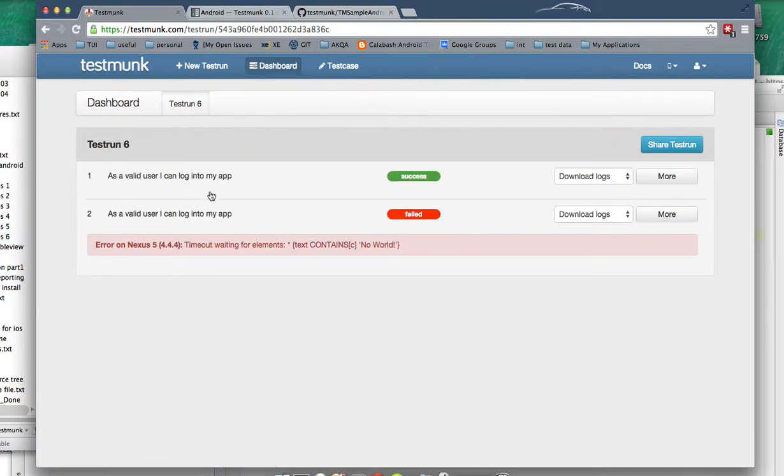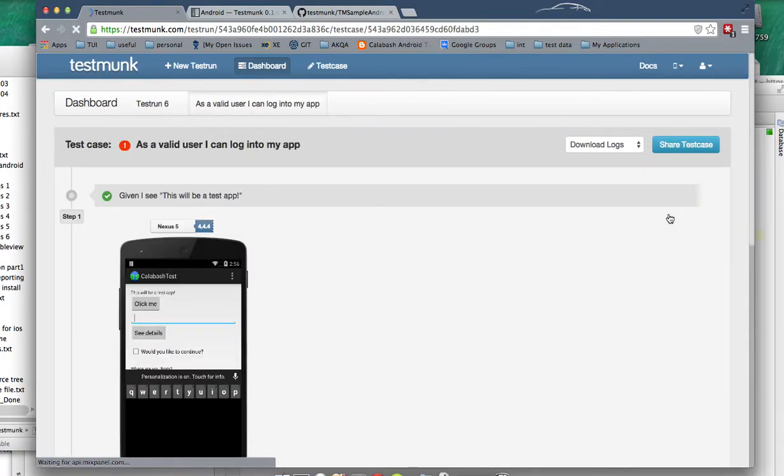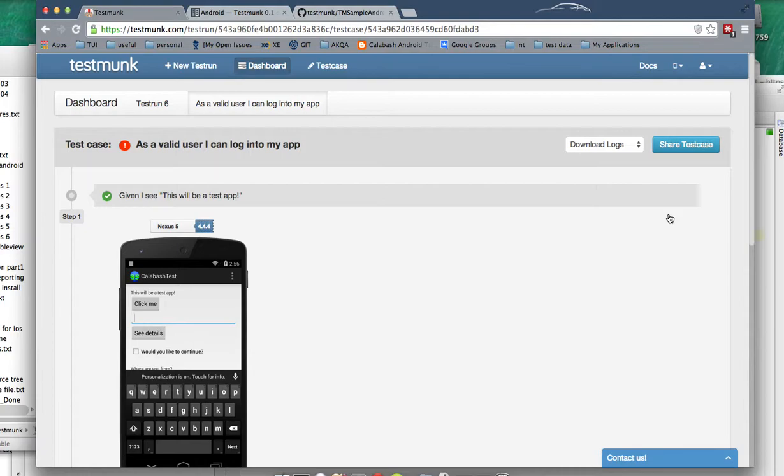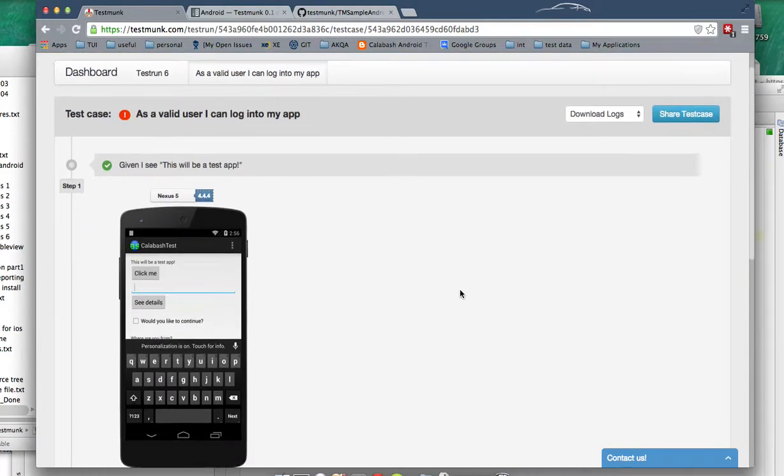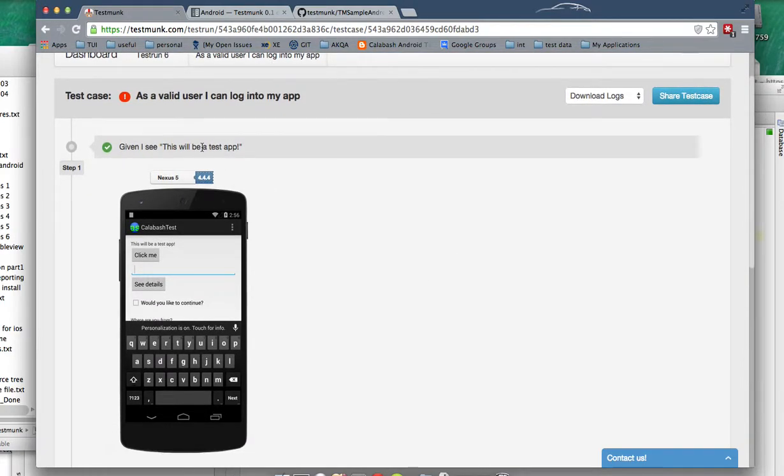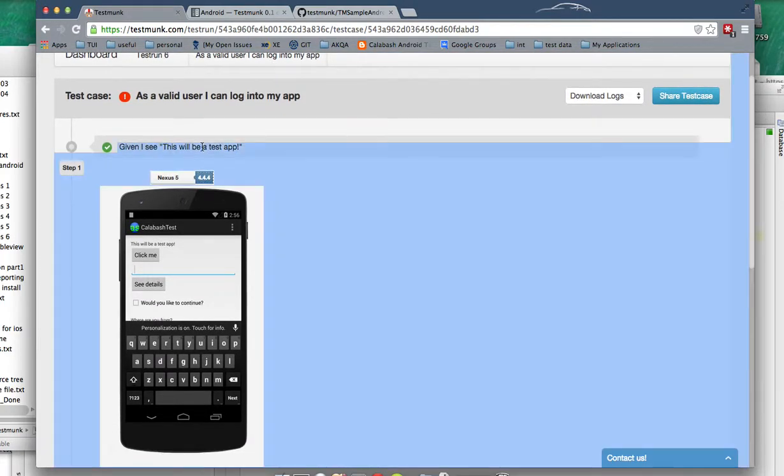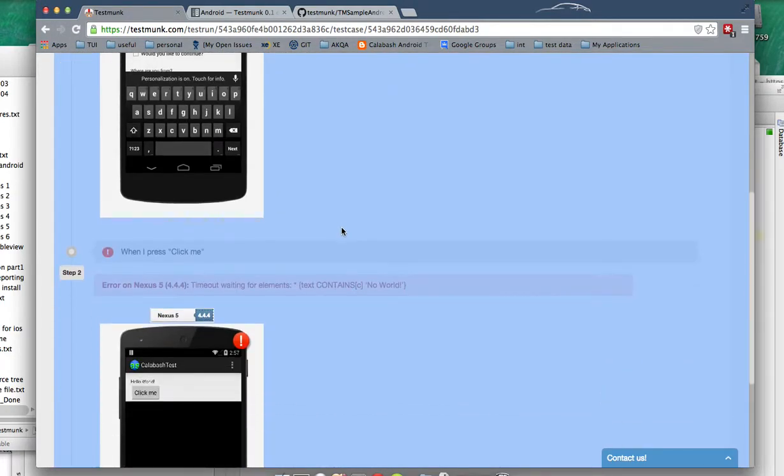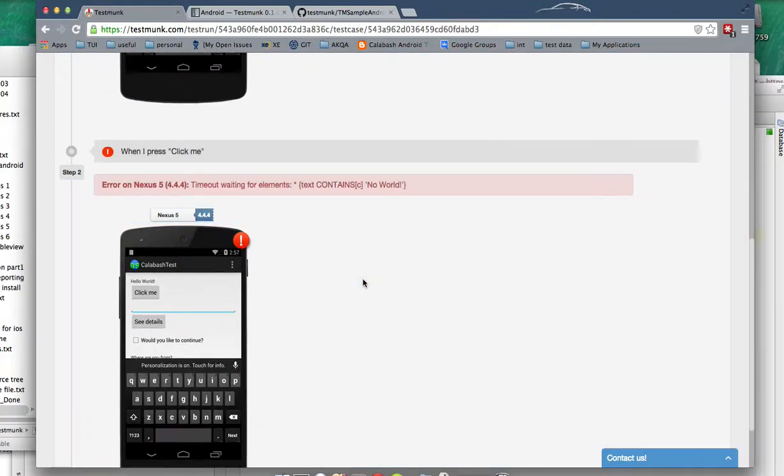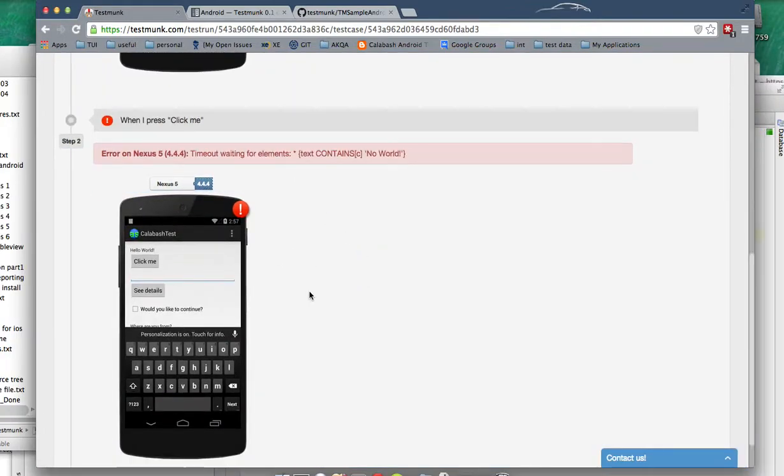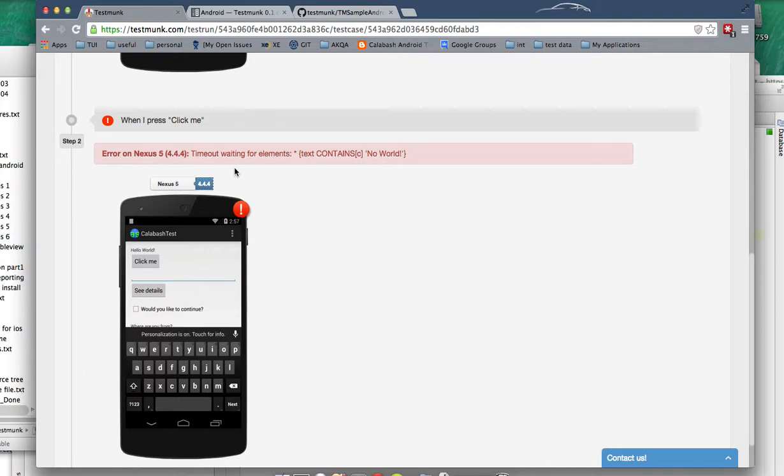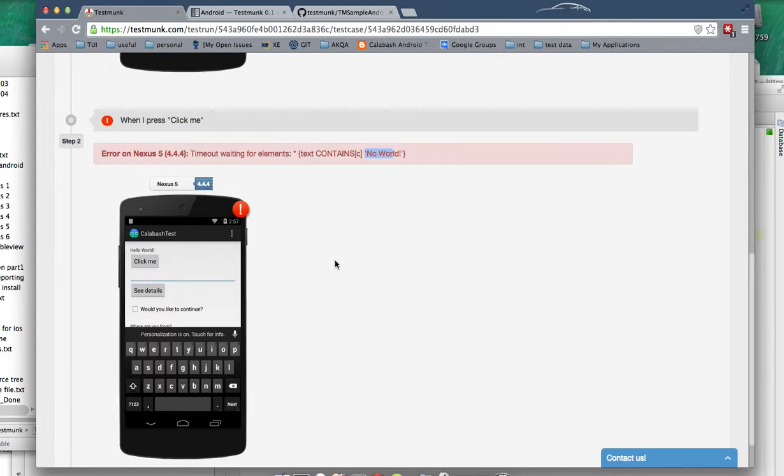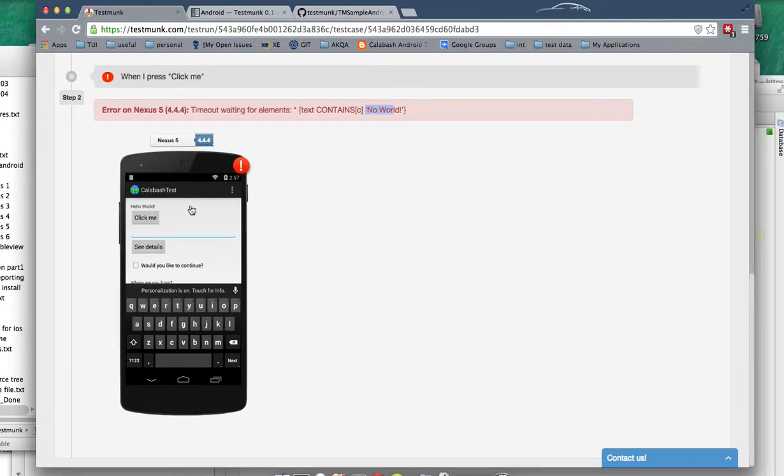I'll be very interested in my second test which failed and I want to know what was the reason for its failure. My first step of that second scenario is okay, the second step is okay, the third step has gone wrong. Timeout waiting for elements. Yeah, you can't see no world present anywhere.